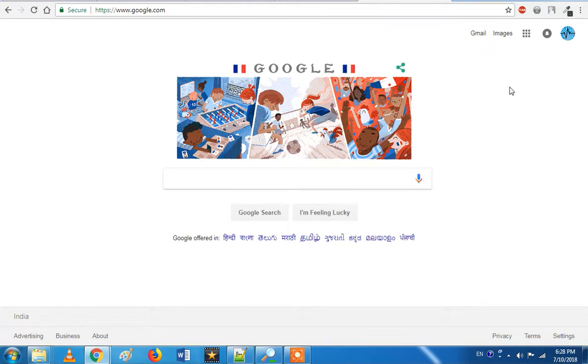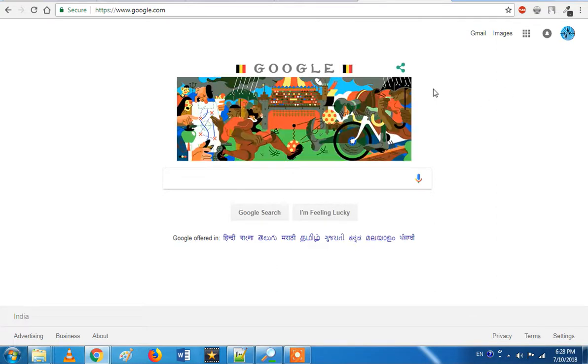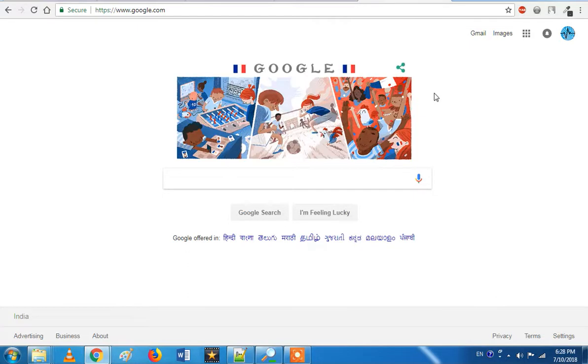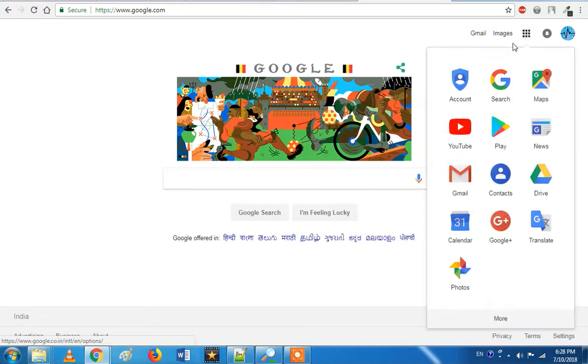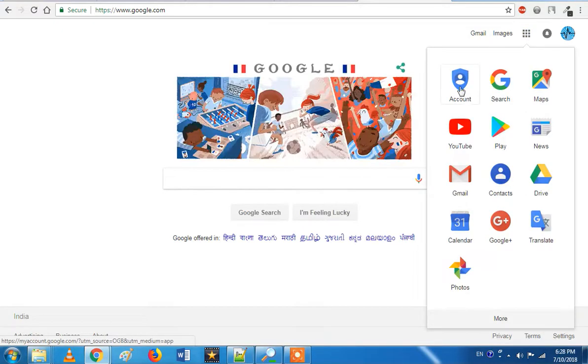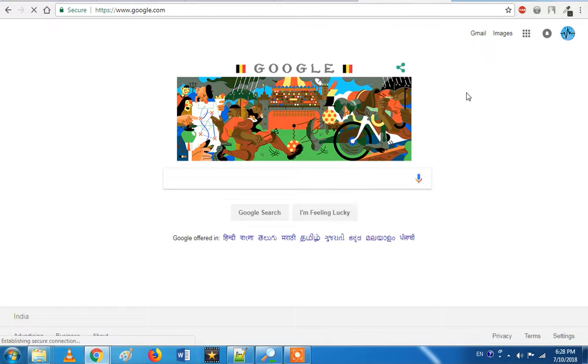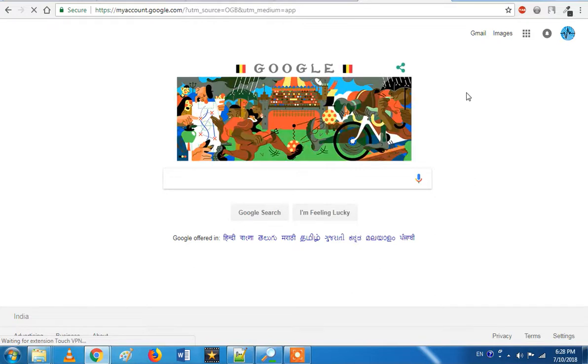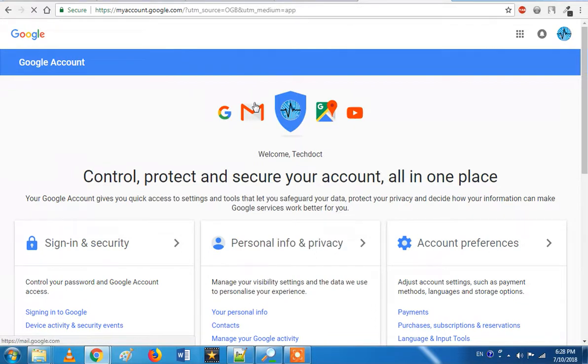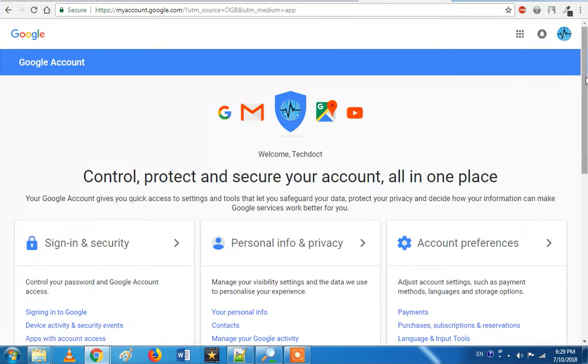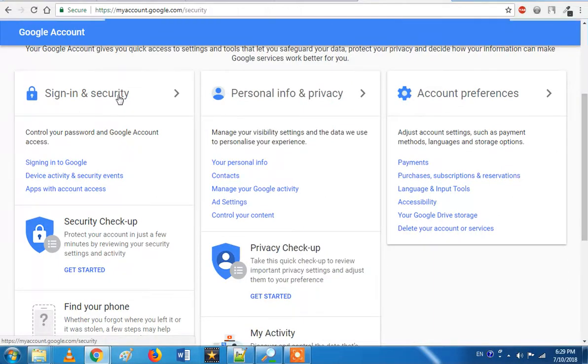We will open your account. You will open Google account so we will open your account. That is why you will control all the things. First of all, you will have 9 boxes. Click on that. This is basically the account. Look at Google account, so click on it. Now look at this side. Sign in and security, click on security. We will do all the settings.